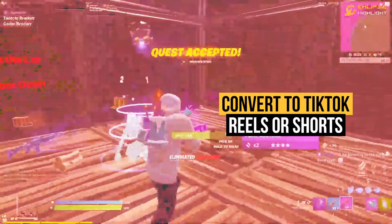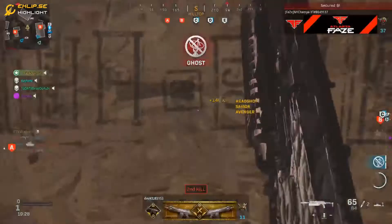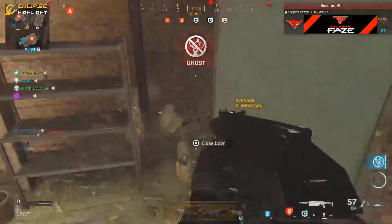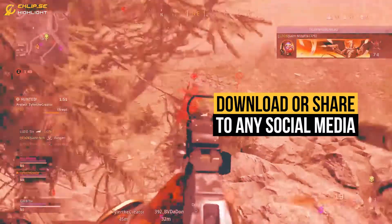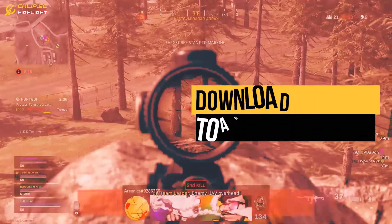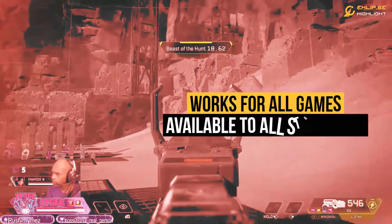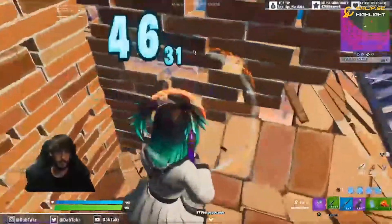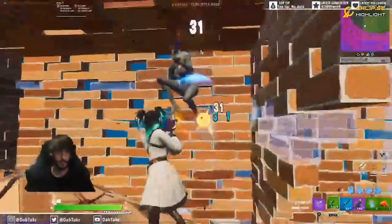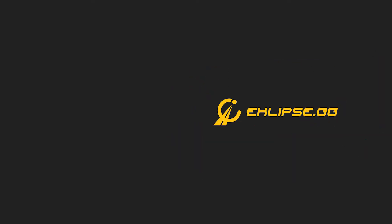In this video, I'm going to show you the easiest way to turn your Twitch live streams into Instagram Reels or TikToks. To do that, we're going to be using Eclipse.gg. I'm going to show you how to set it up and how to import your live streams from Twitch, Facebook, or YouTube. Hopefully by the end of this video, you'll see if this is right for you. Disclaimer: this video is sponsored by Eclipse.gg, but I'm still going to give you a full review like I normally do.